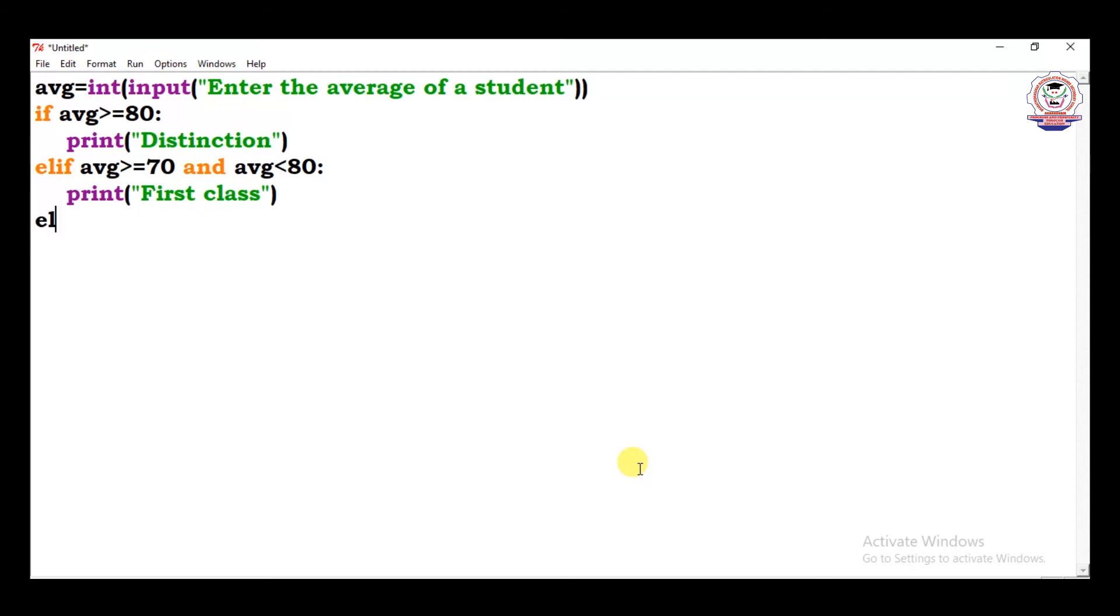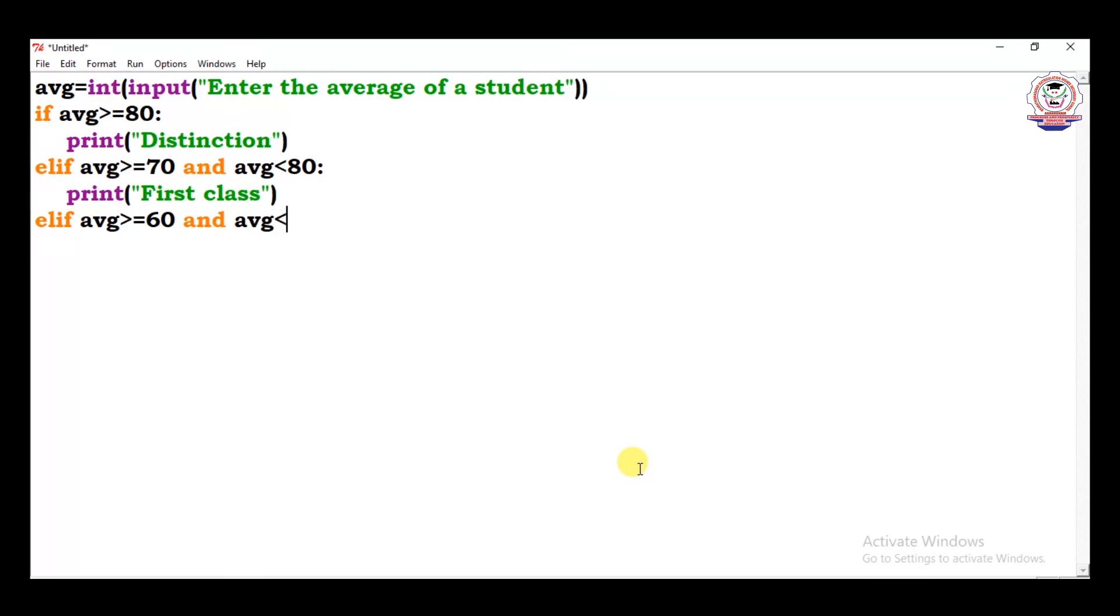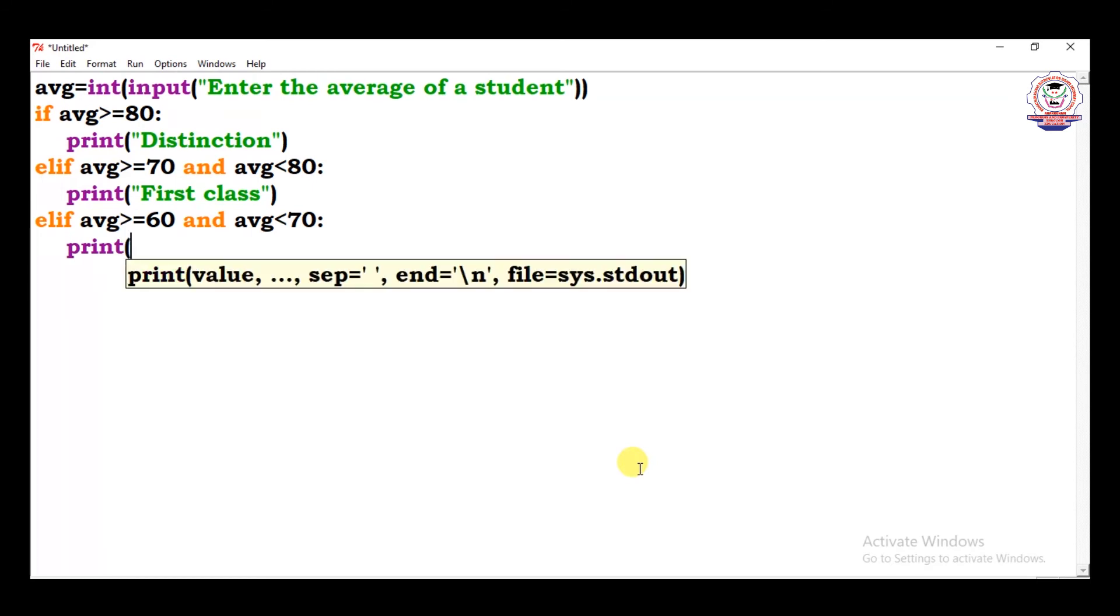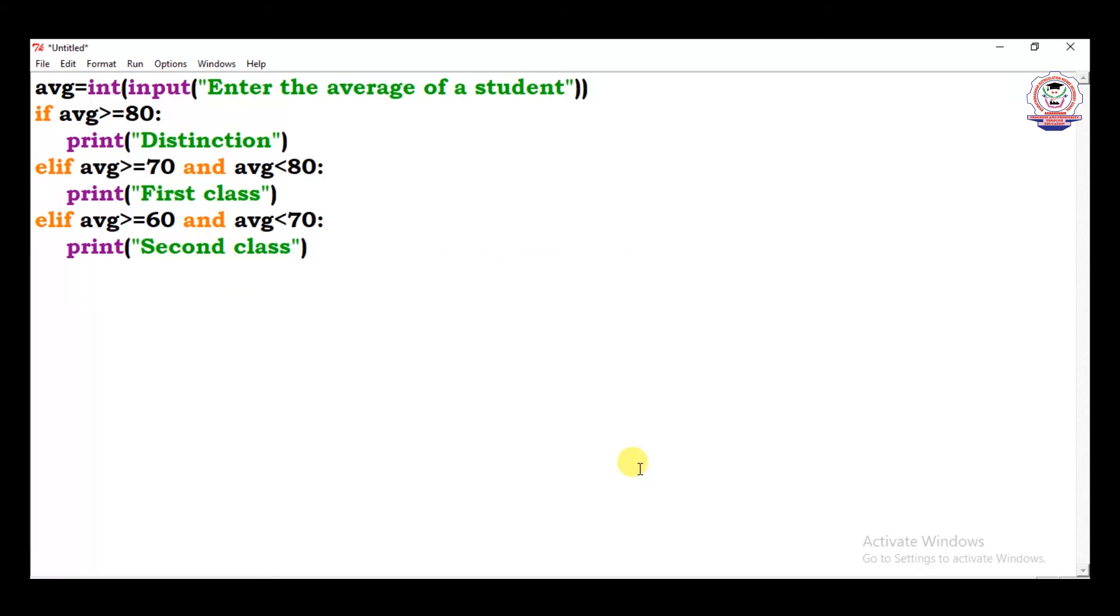And here, elif again I check a condition, avg is greater than or equal to 60, greater than or equal to 60, and avg less than 70. Print result as second class, print result as second class.